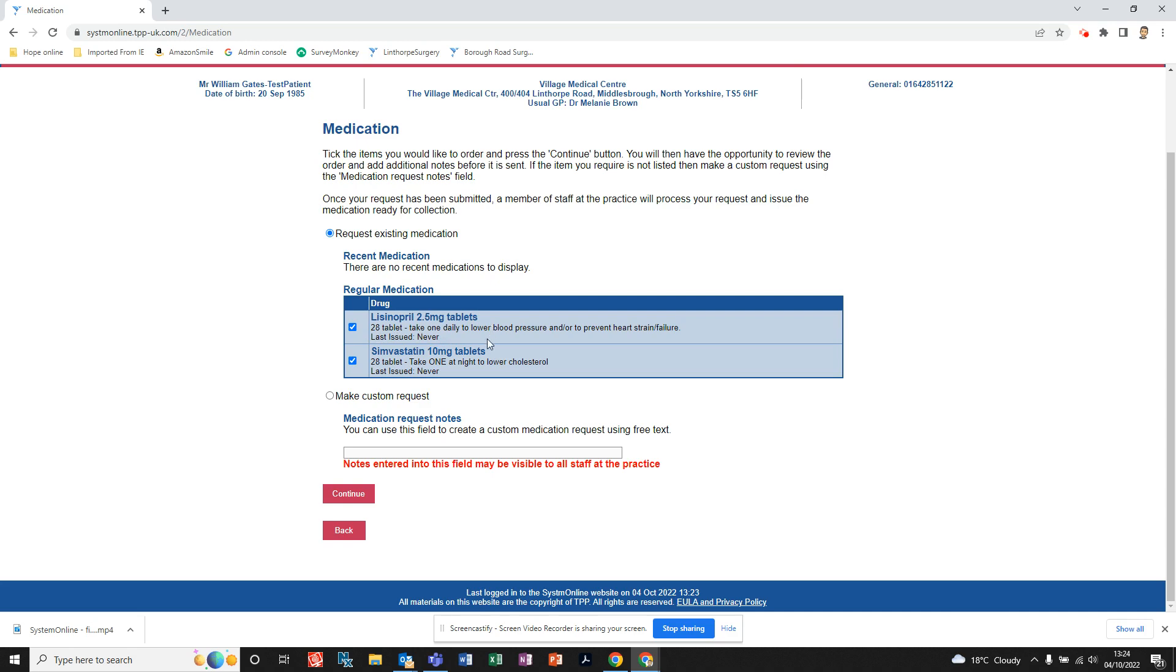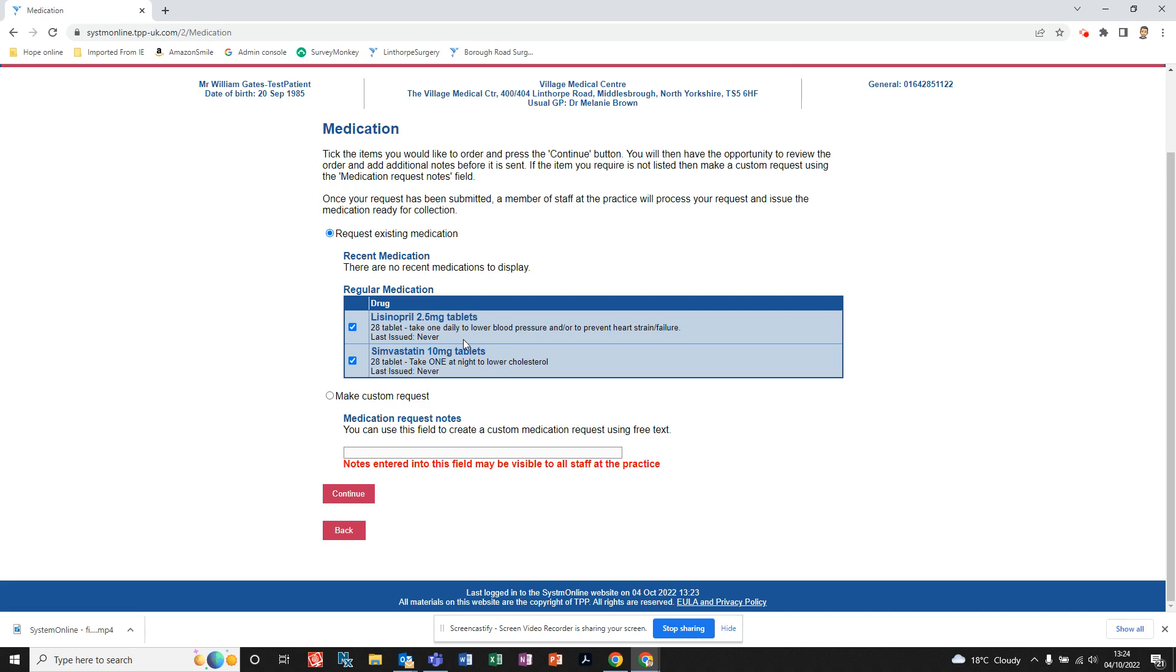So we click on the ones available. The Medication Request Notes section is if you've got any queries or questions about the medication you're on, whatever that might be. If you just type that in here, when you click Continue, that note will go along to your doctor's surgery with your request for the medication. If there's anything that they need to contact you about, they'll be in touch.